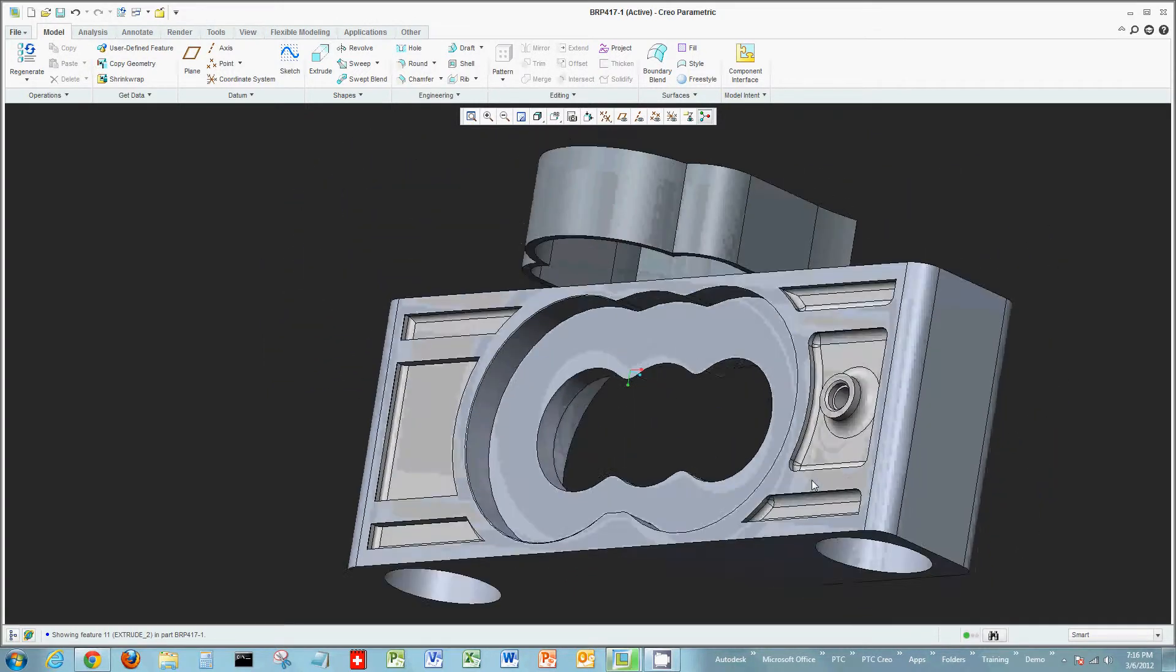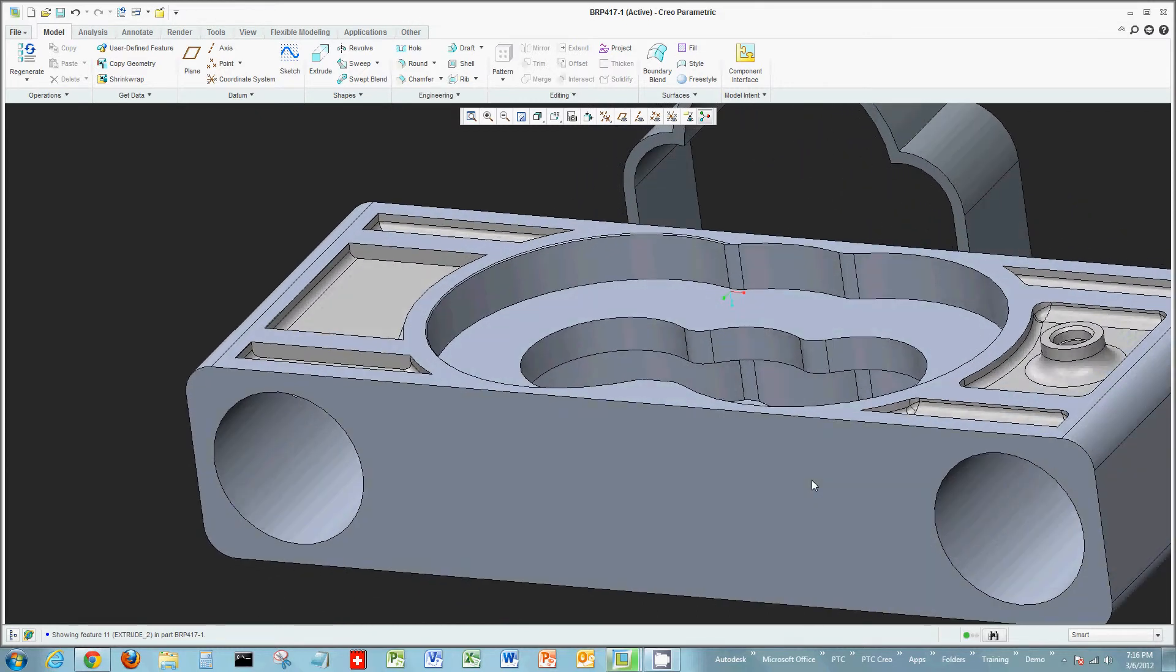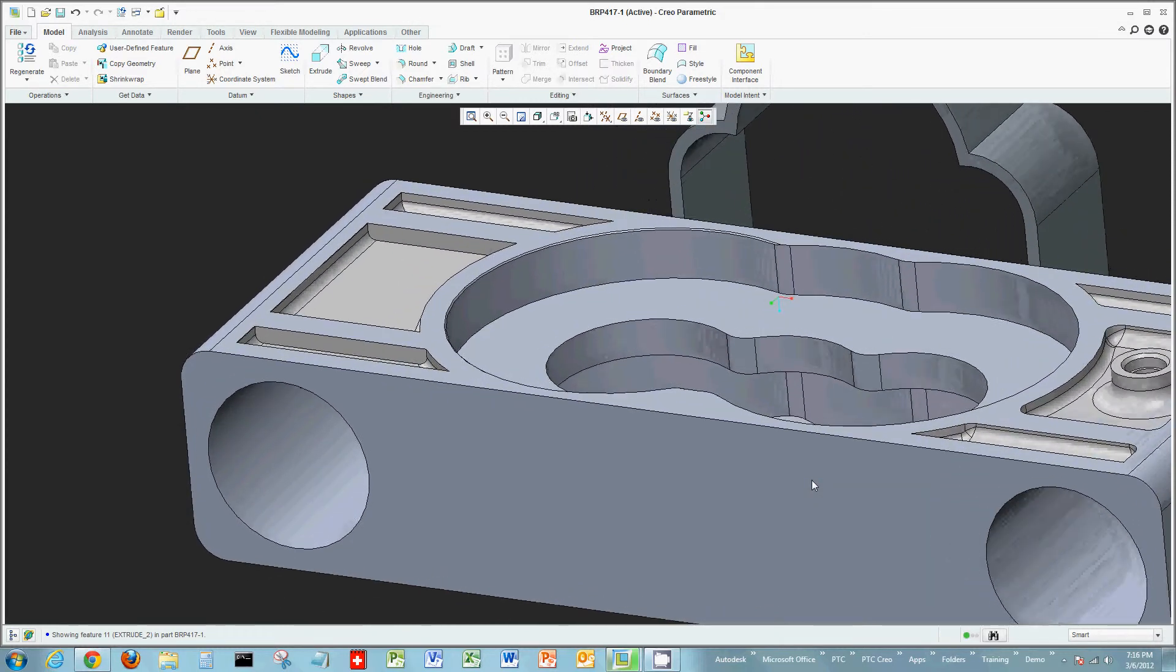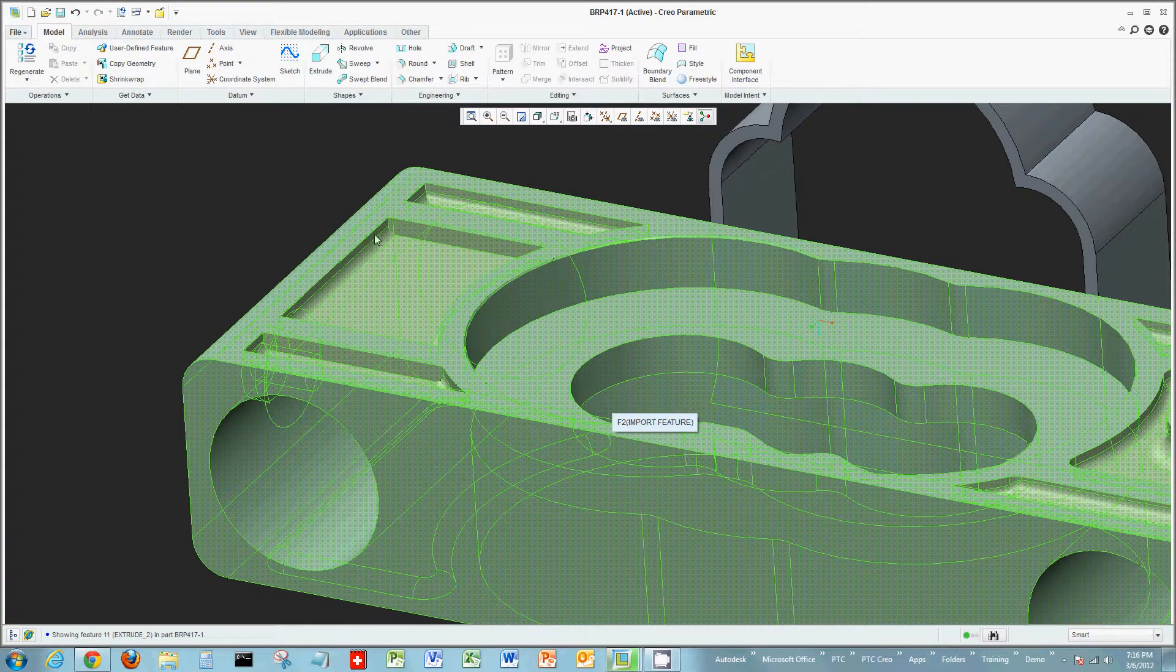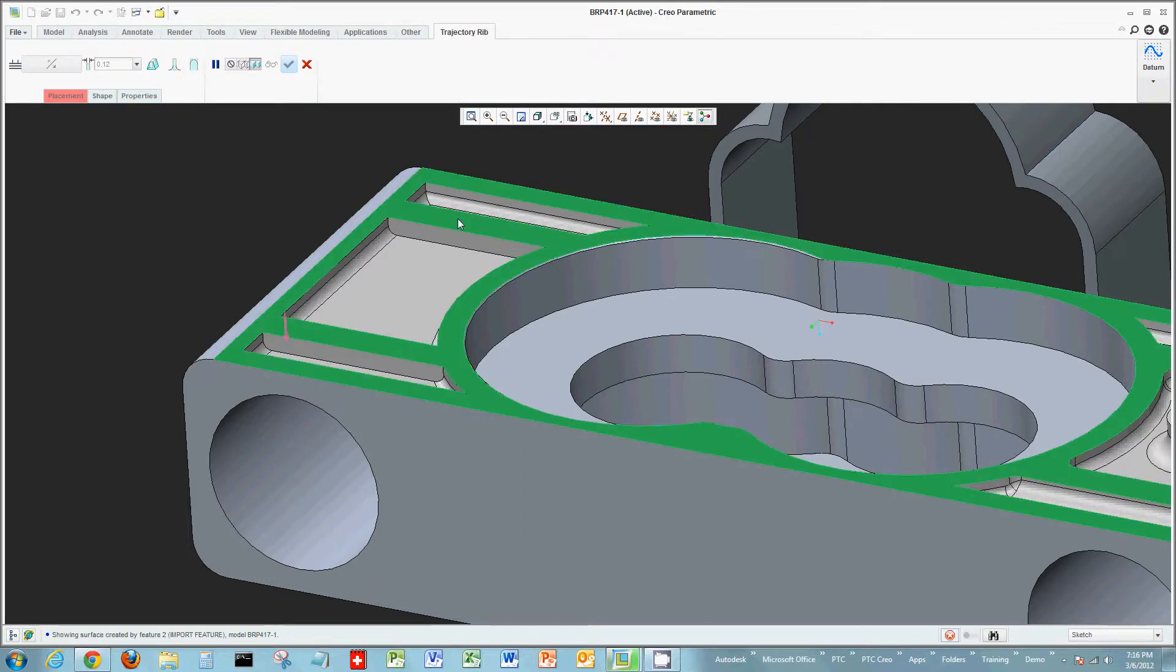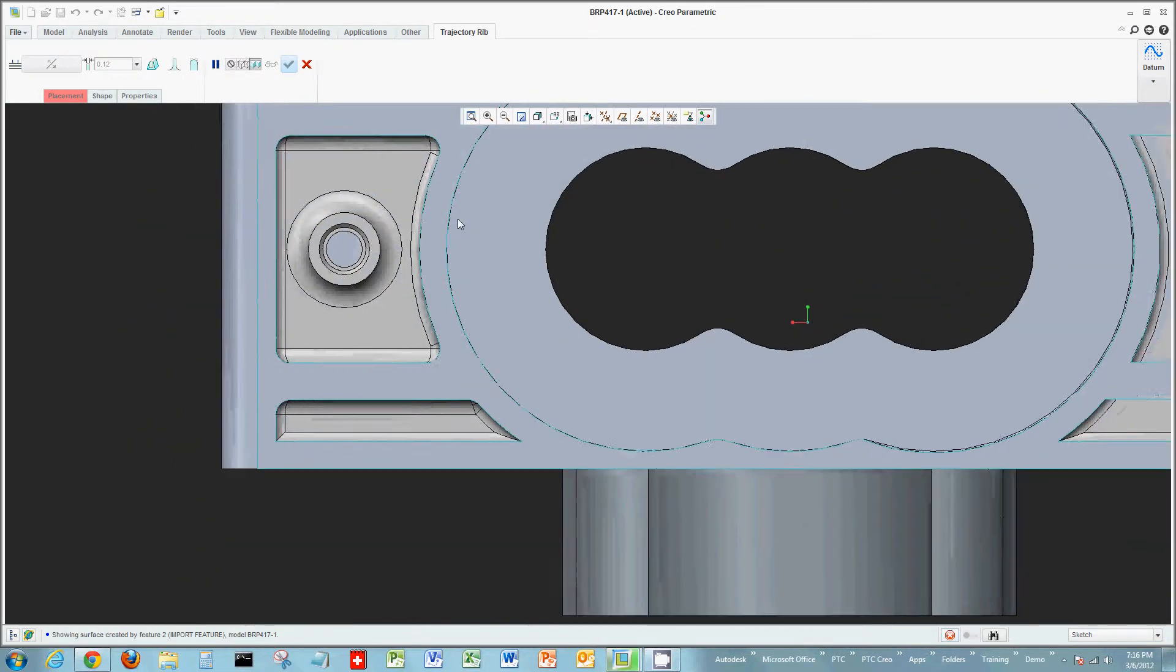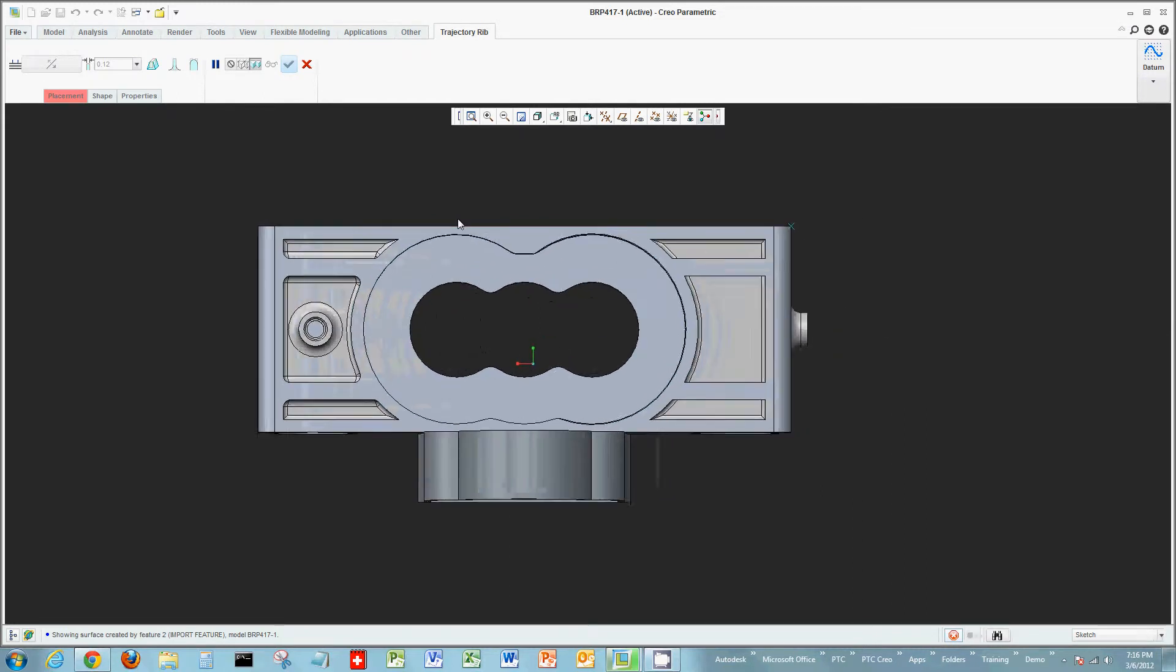Another tool is creating ribs. Let's say I'd like to create a trajectory rib across the surface, kind of the example of the two that are already here, but I would like one to go perpendicular between the two existing ones.